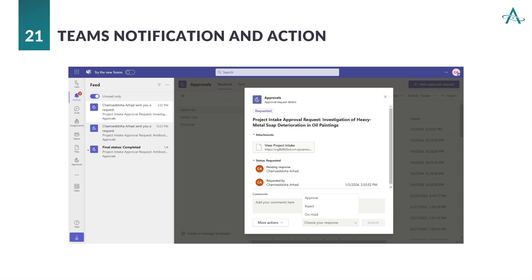Collaboration is essential, and our integration with Teams ensures seamless communication during the approval process. Check out this Teams notification. It not only displays the project name, but also provides a quick link for instant access to the project record. Users can effortlessly respond with options like approve, reject, or put the project on hold, enhancing teamwork and decision-making.